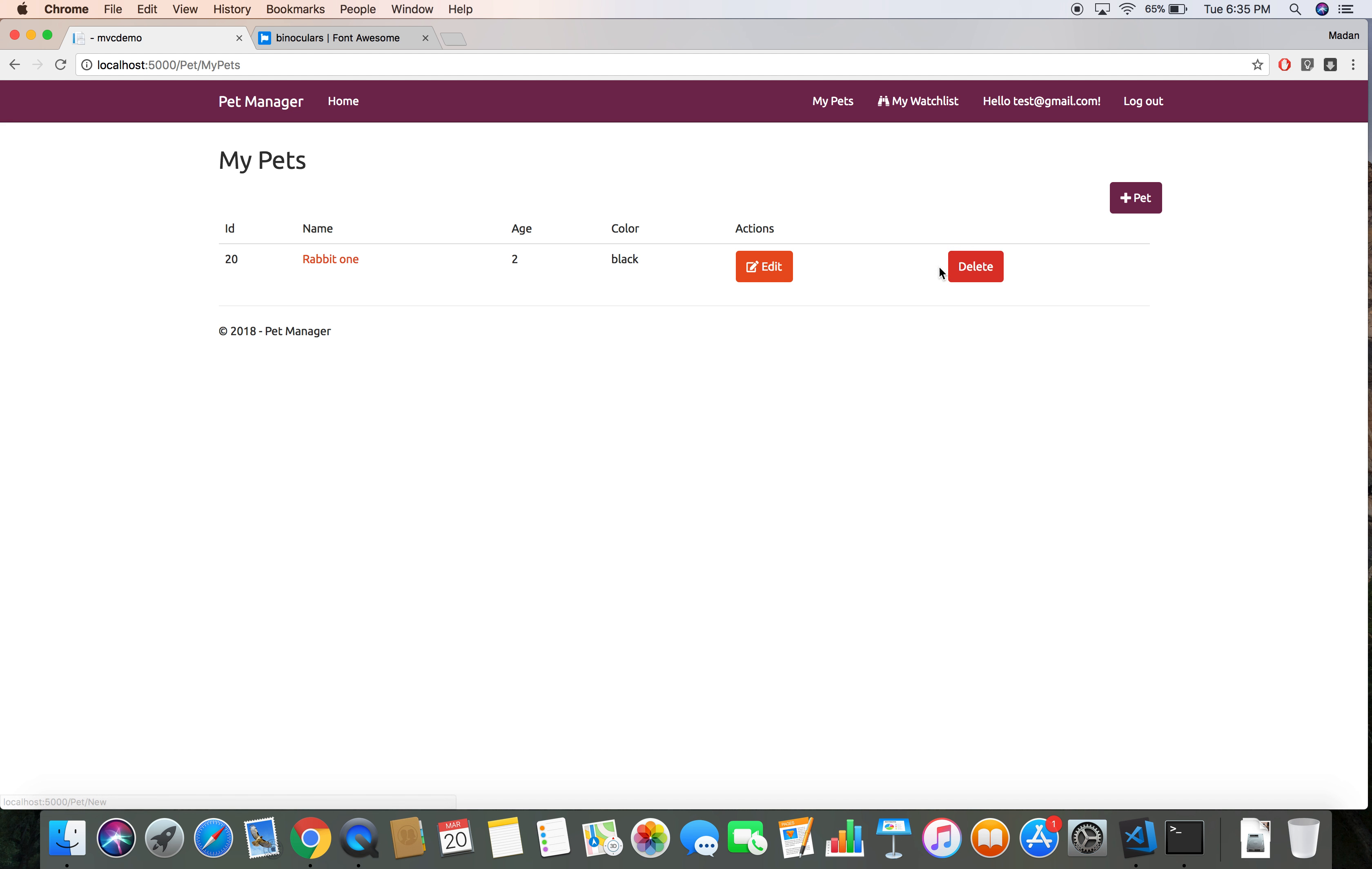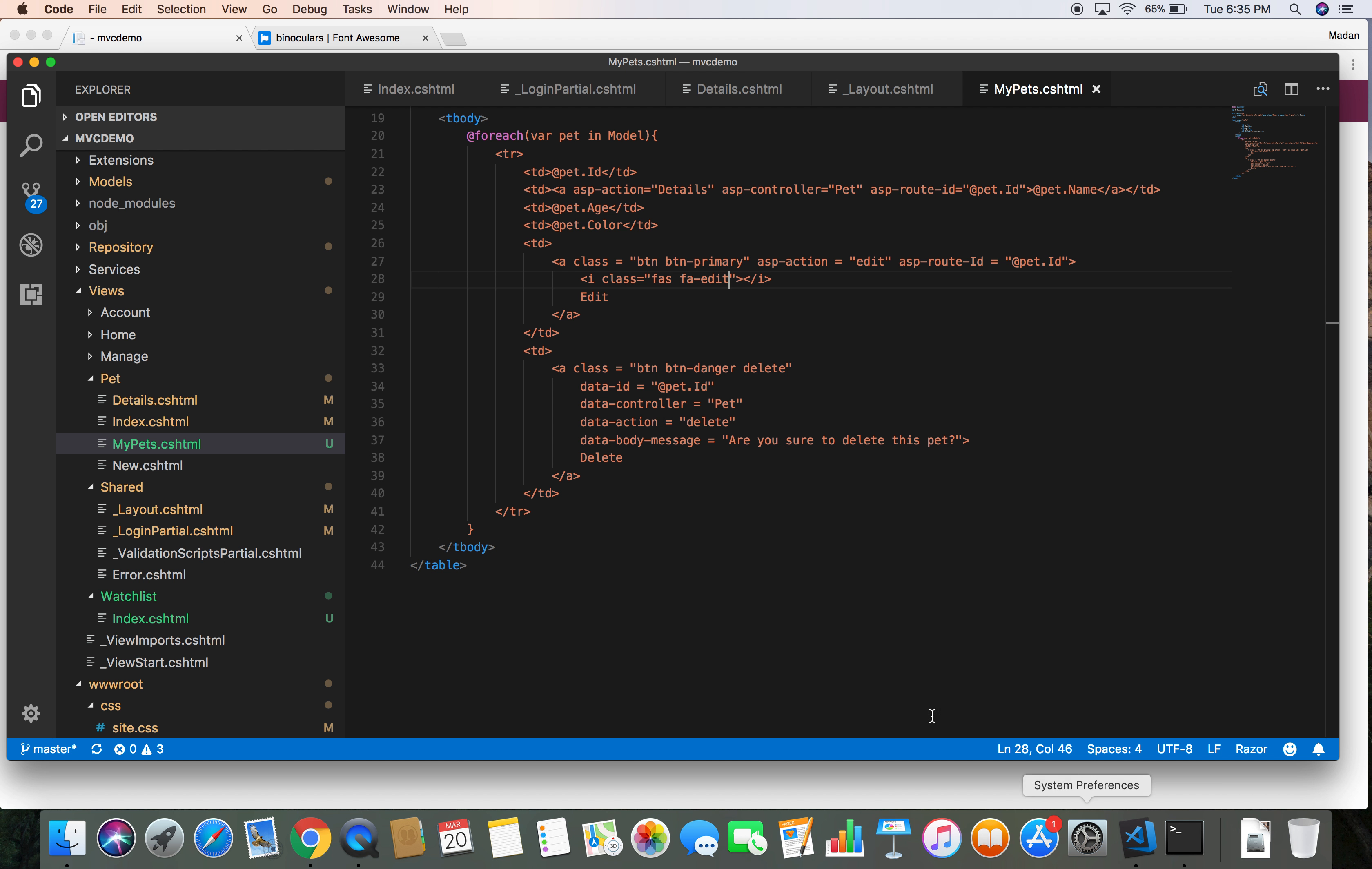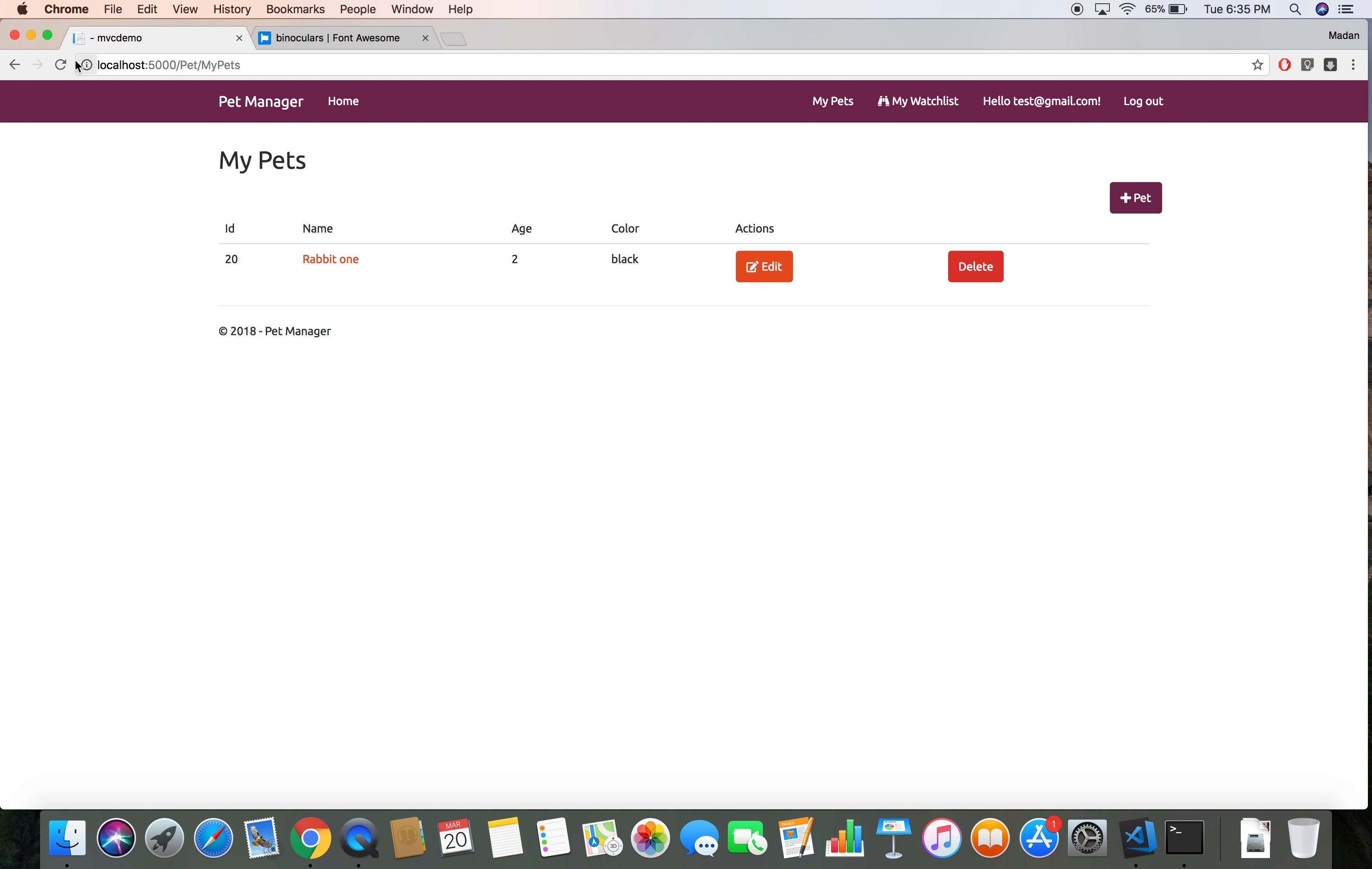Yes, we have successfully added the edit icon here. Let's add another icon for the delete as well. In front of the delete text, let's paste it and use 'trash-alt'. This might work. Let's try and save. We have successfully added Font Awesome icons to our project.